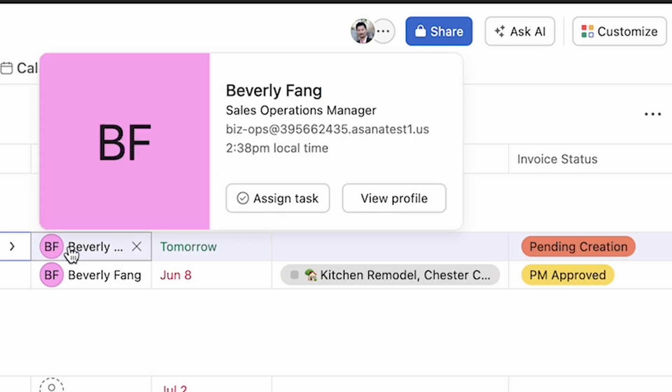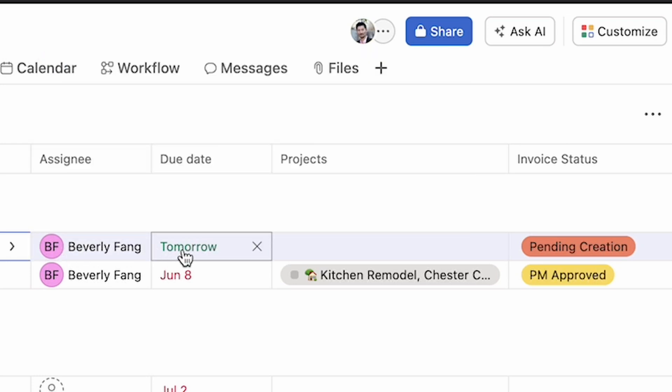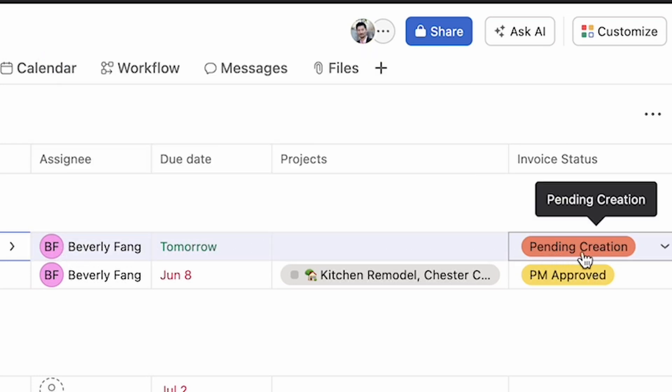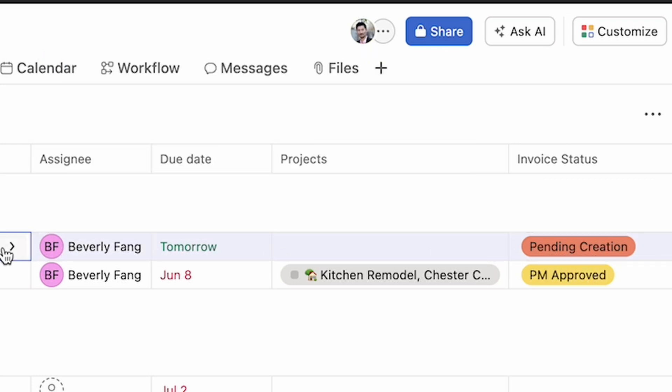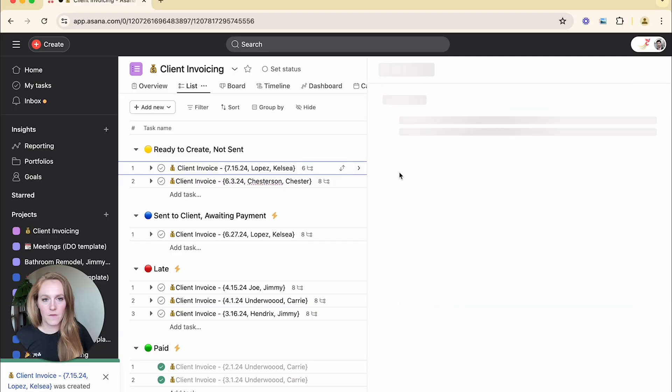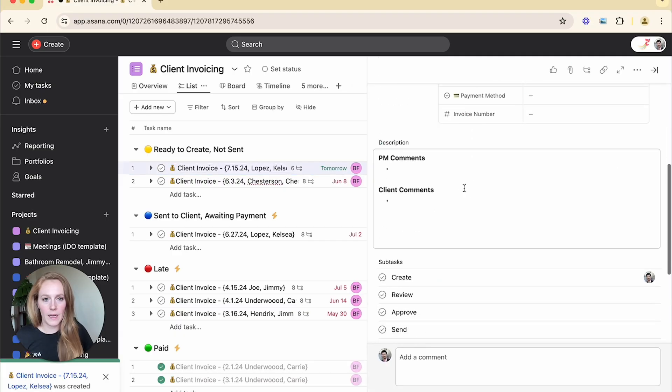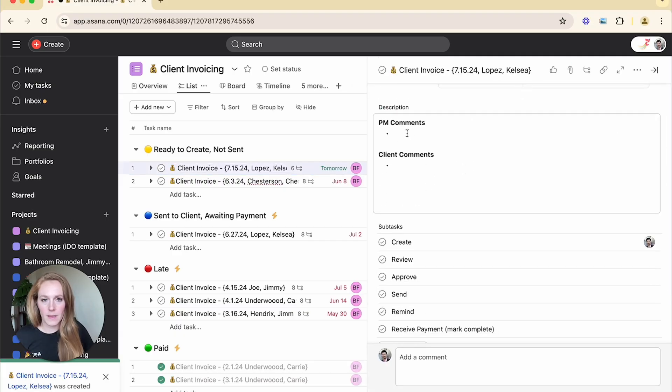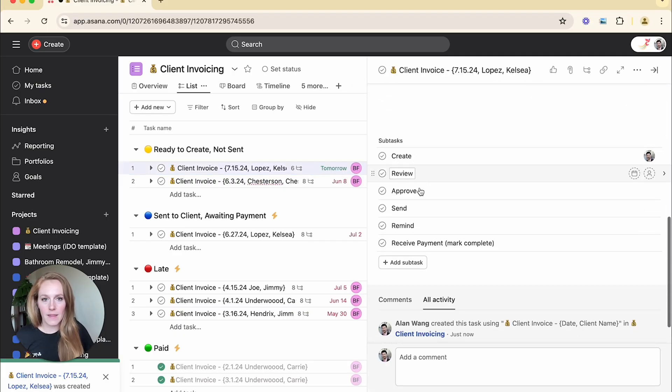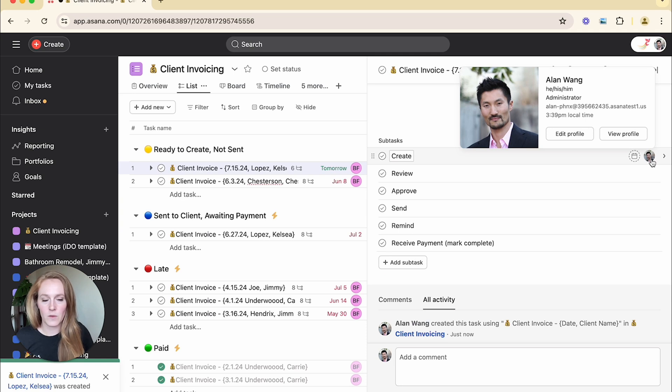It put the due date of tomorrow and it plugged in this invoice status custom field. If I open it up, there's my description box and there are all my subtasks and my pre-assigned subtask right here.